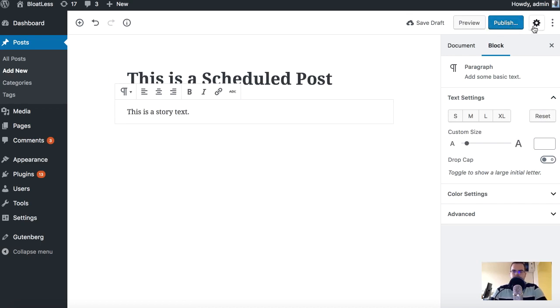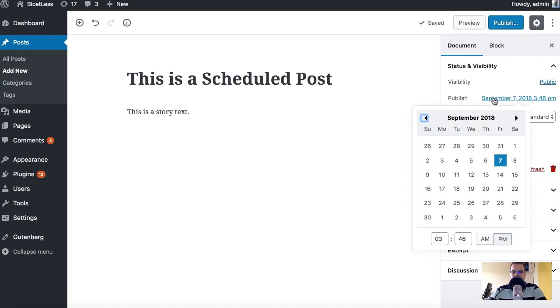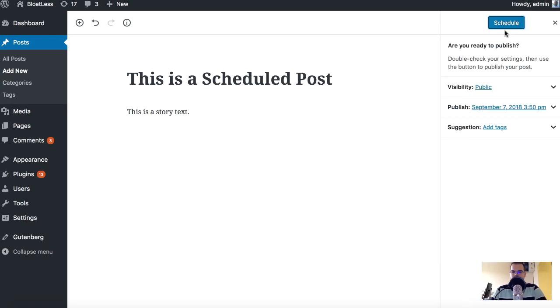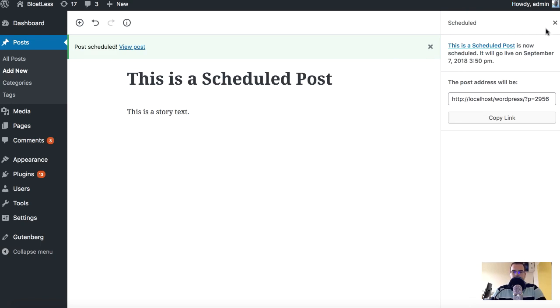Or we can set it like this and let's say it's going to get published in, I'm not sure, let's say 3:50. Schedule. Okay, it's scheduled so this post is scheduled in about three minutes from now on my clock.